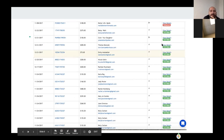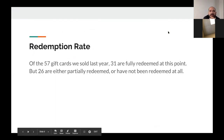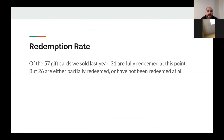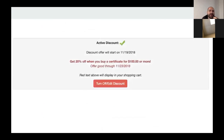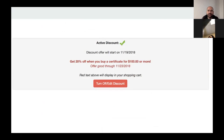These are all gift cards that are still at full value. Right now, of the 57 gift cards we sold last year, 31 are fully redeemed. But 26 are either partially redeemed or have not been redeemed at all. So I can live with this. My discount that's going to run until midnight on Black Friday is 20% off. I can live with that knowing the redemption rates that I'm going to see.